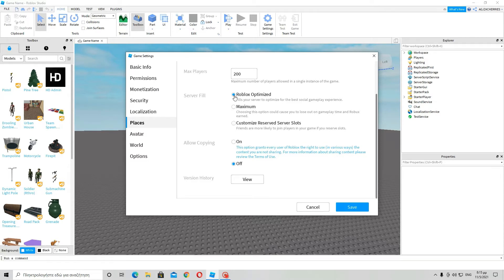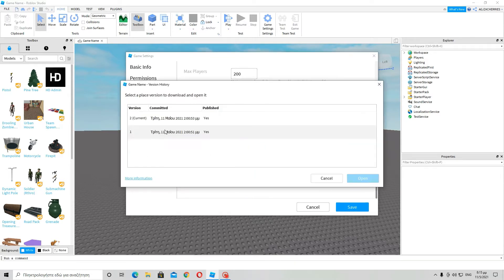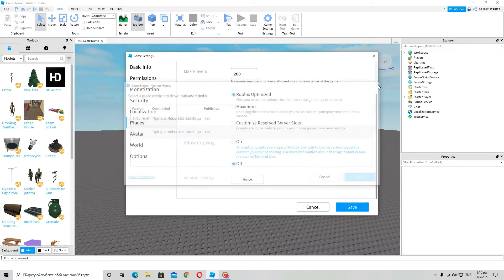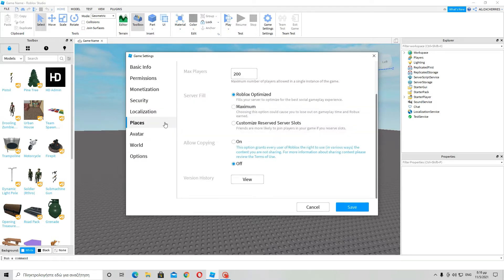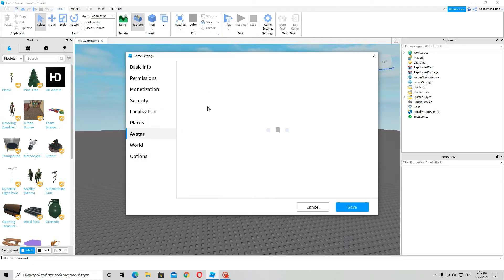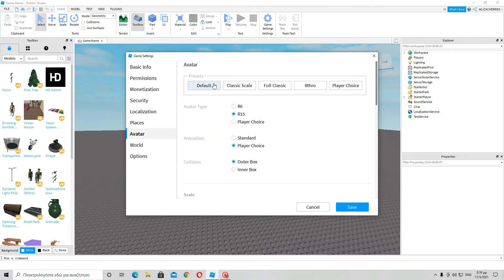Now if I press view the history, it will show the changes I have made here.